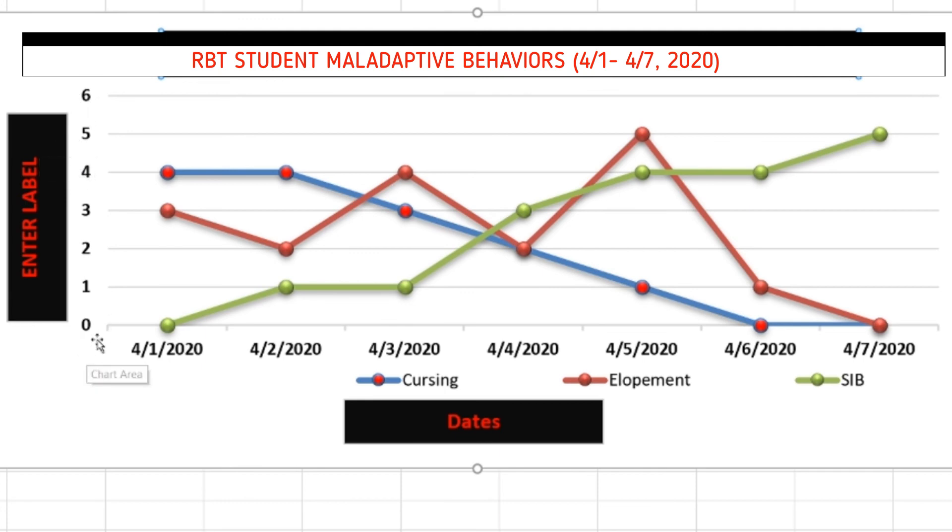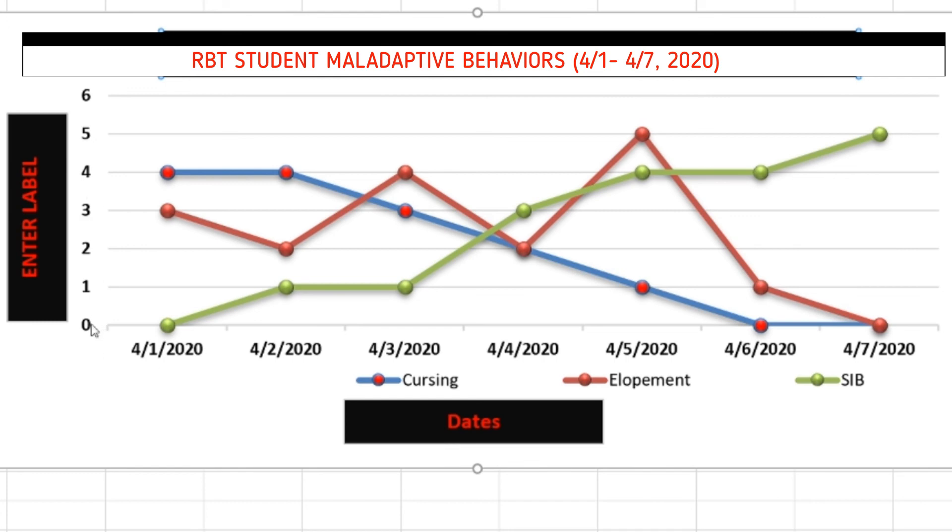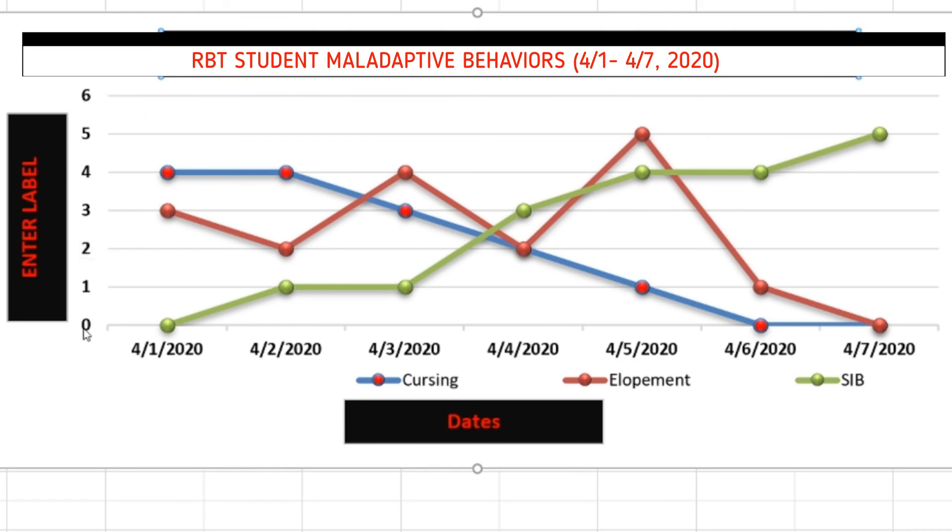And next we need to enter our label for our y-axis. So we also want to make sure because this is a frequency data collection, we want to make sure that each of these are equal intervals and that they're whole integers. So here we go from 0, 1, 2, etc. to up to 6. Now if this said 0, 1.5, 2, 2.5, we want to go ahead and shift that. And then if we have actually higher rates, we can actually modify this as well.